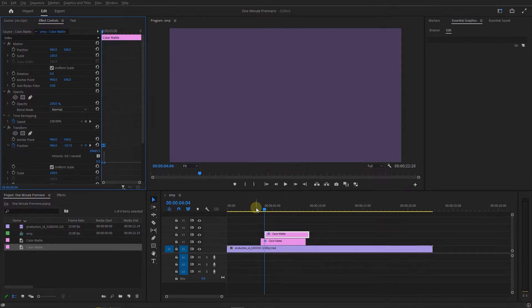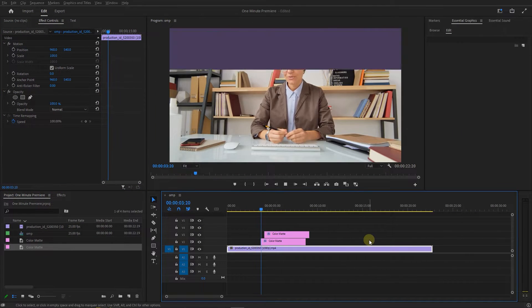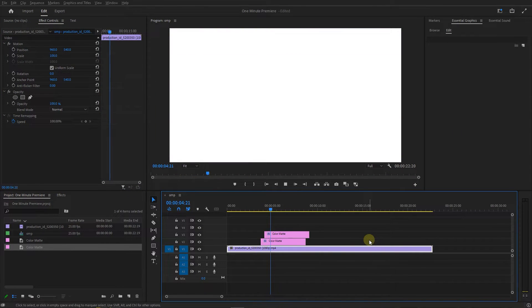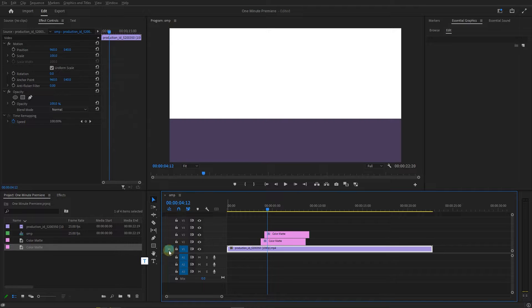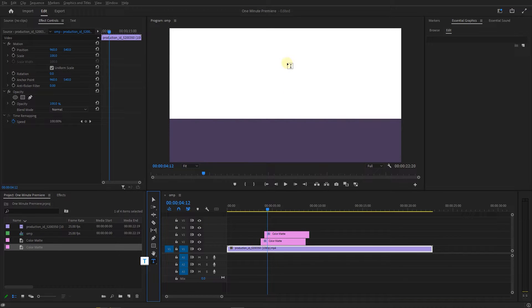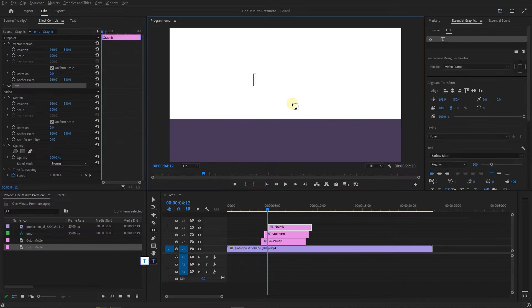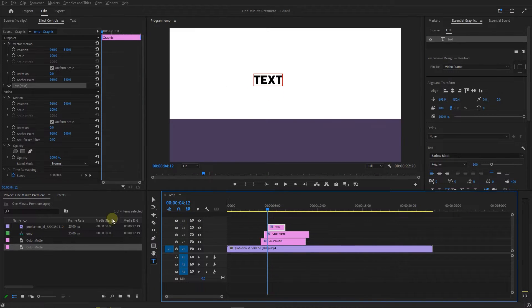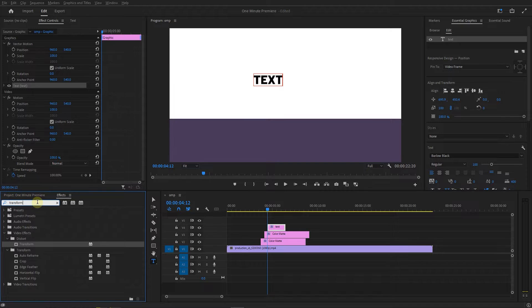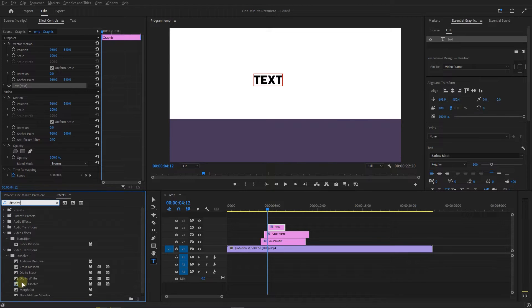Now we have this nice transition, and we can add some text and data into this white color matte. Here with the type tool I add a text. Then search for Dissolve and add Film Dissolve to the text.